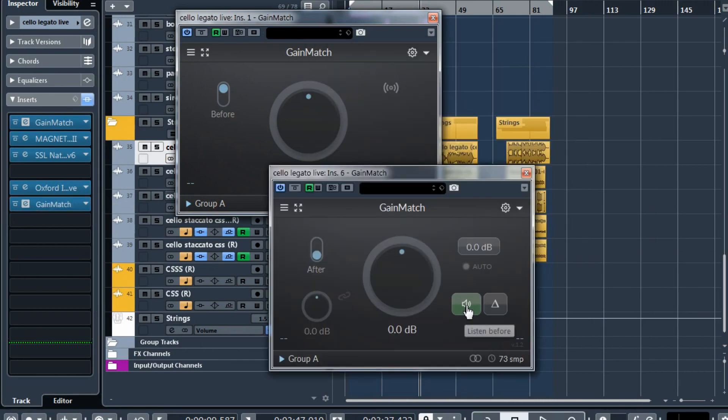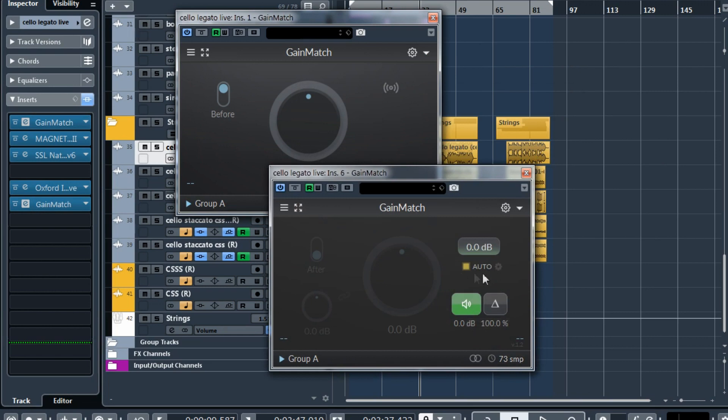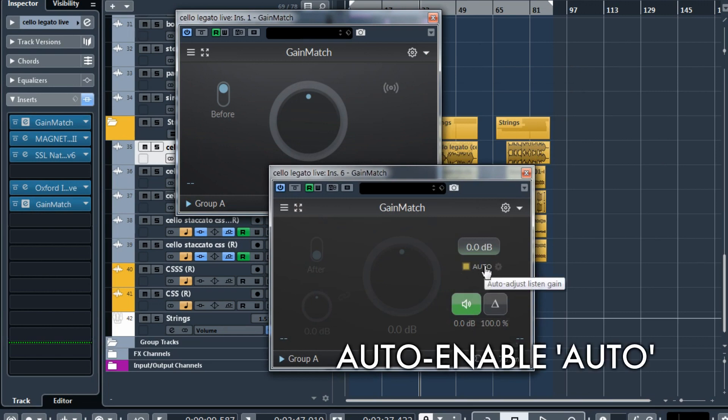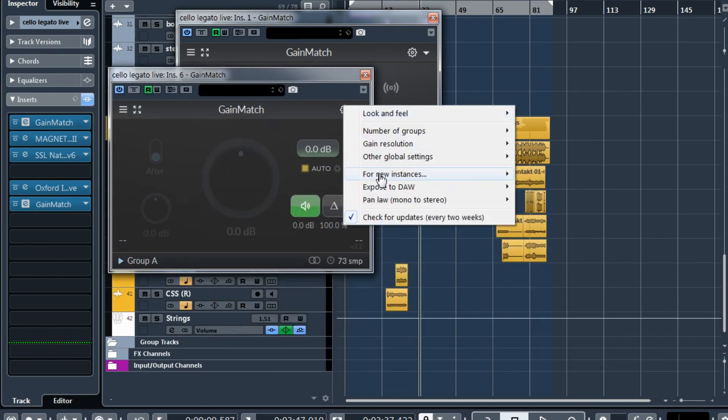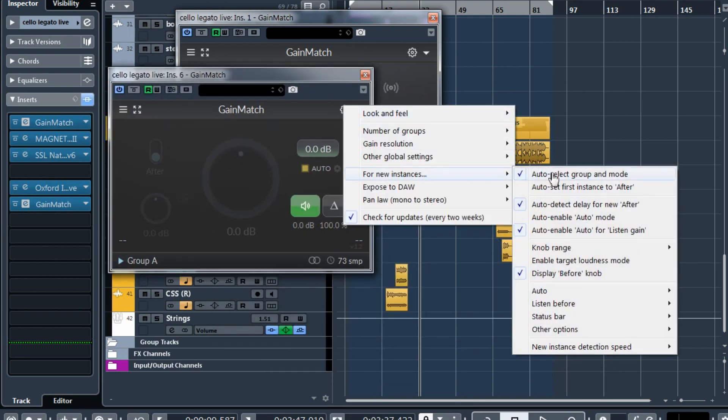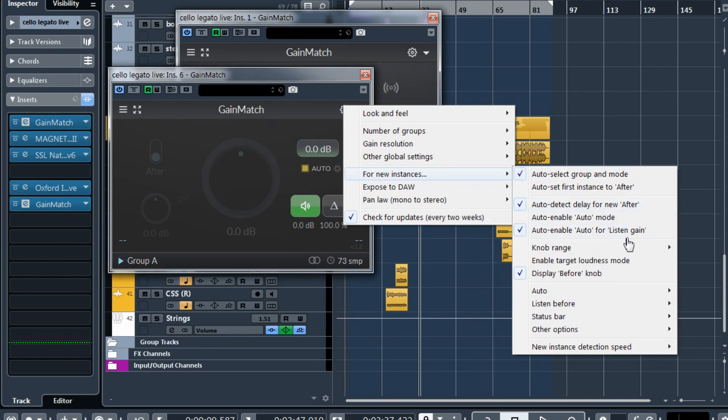So now you can listen to before and the before can also be auto-adjusted automatically. All these settings are here. For new instances auto-detect delay for new after and auto-enable auto for listen gain. So now they can be auto-enabled and you can just save some clicks and everything can be ready for you when you insert the GainMatch on your channel.